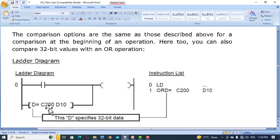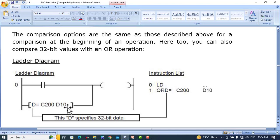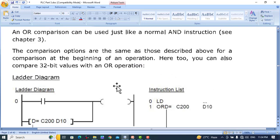When the value of counter C200 is equal to the value of D10 and D11 — because the counter is 32-bit, it takes two consecutive registers D10 and D11 — when these two values match, the output will be turned on. These are very important instructions. In the next lecture we will discuss the math instructions, which are also very important. Stay tuned to this playlist on the YouTube channel. Thank you so much for watching.